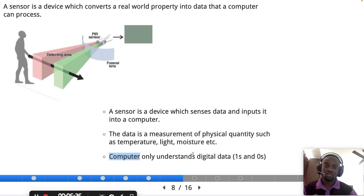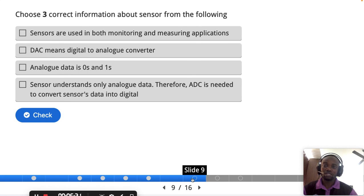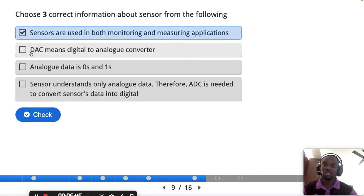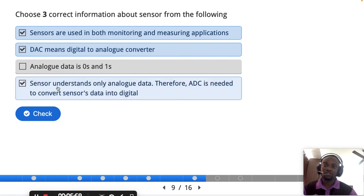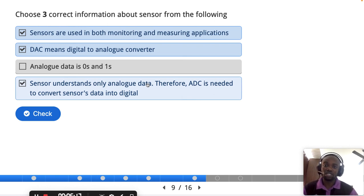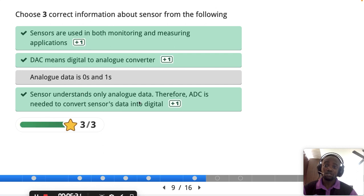A computer only understands digital data — ones and zeros — while sensors understand analog data. This is a past-year question: sensors are used in both monitoring and measuring applications. DAC stands for Digital-to-Analog Converter. Digital data means zeros and ones. Sensors understand only analog data, therefore an ADC (Analog-to-Digital Converter) is needed to convert sensor data into digital data. Analog data is real-world data — just like the sound of a voice — which must be converted into digital form for the computer to process it.